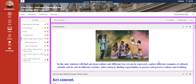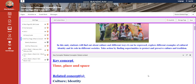My dear students, welcome to Unit 4 'What is Culture' main page video. In this unit, you're going to find out all about culture and different ways it can be expressed, explore different examples of cultural identity and its role in different societies, and you're going to take action by finding opportunities to protect and preserve culture and tradition.